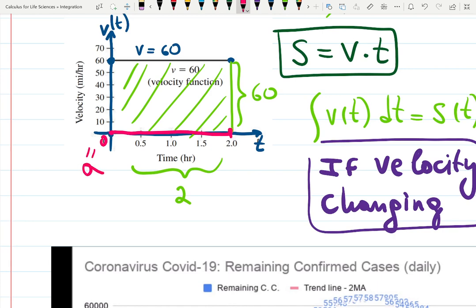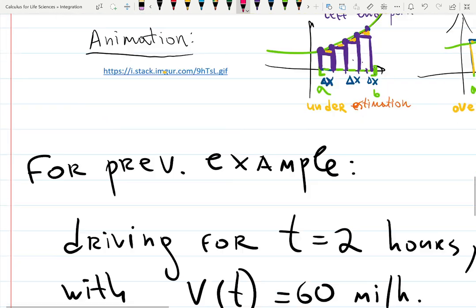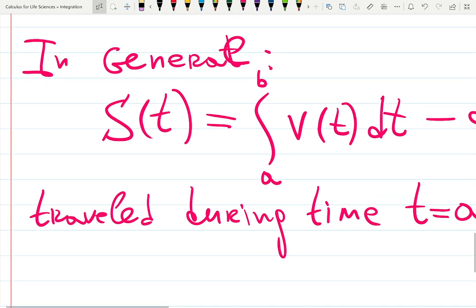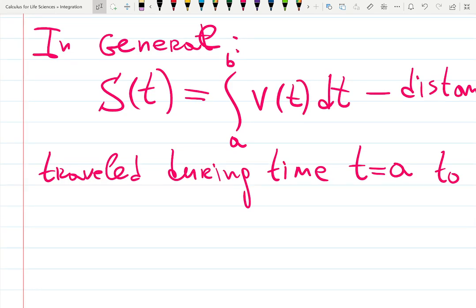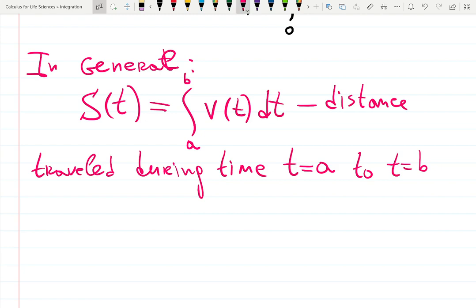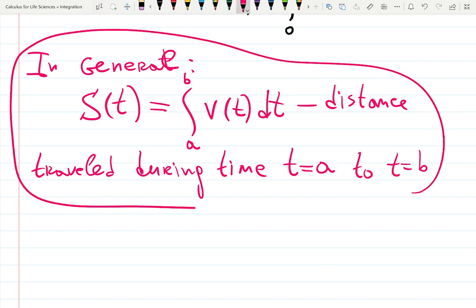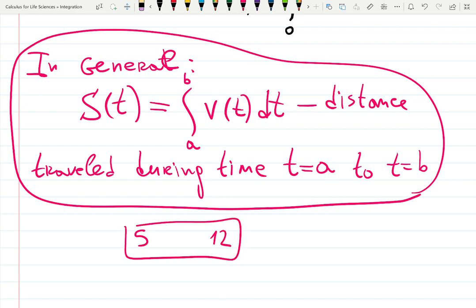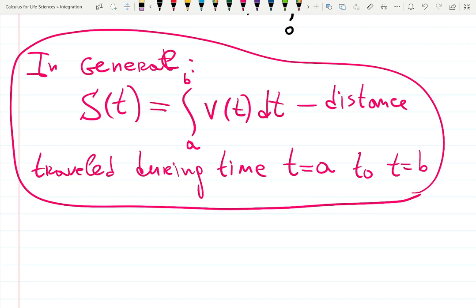If you don't integrate from a specific limit to another, it's called an indefinite integral — that's what we learned last week. Defining limits of integration means you're now working with a definite integral, traveled during a specific time period. If it's just 60 times 2 you might ask why we do this — but sometimes you go from 5 hours to 12 hours; that's where the limits matter.